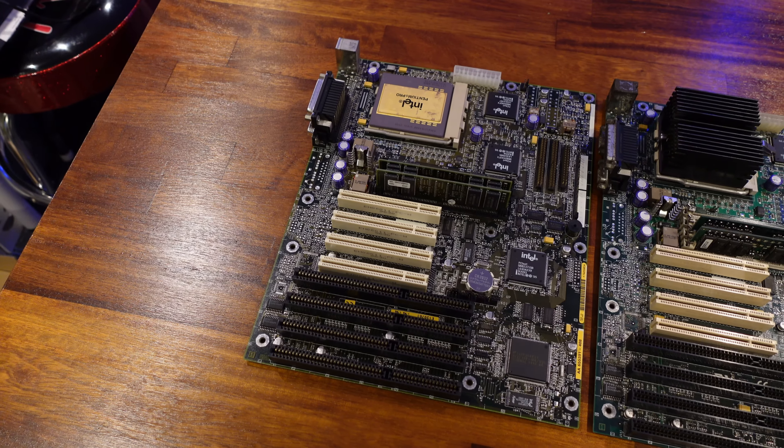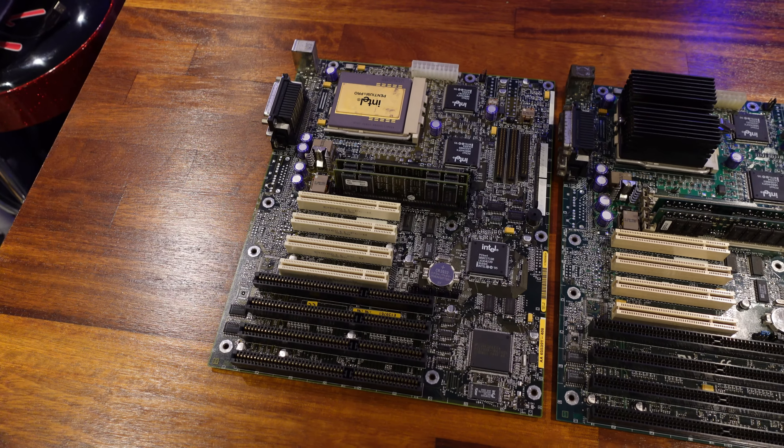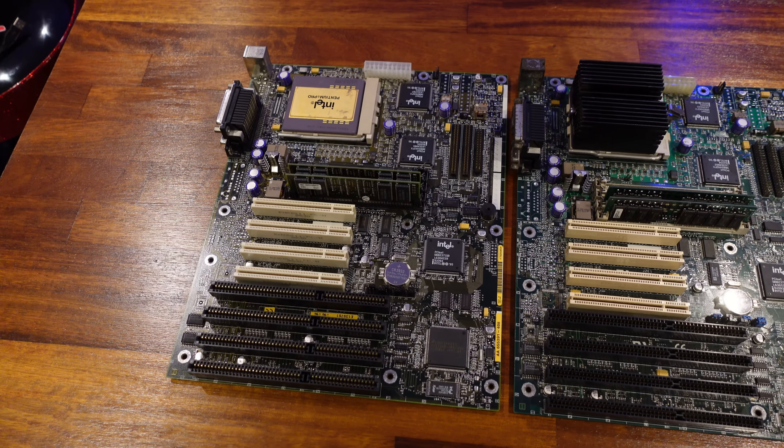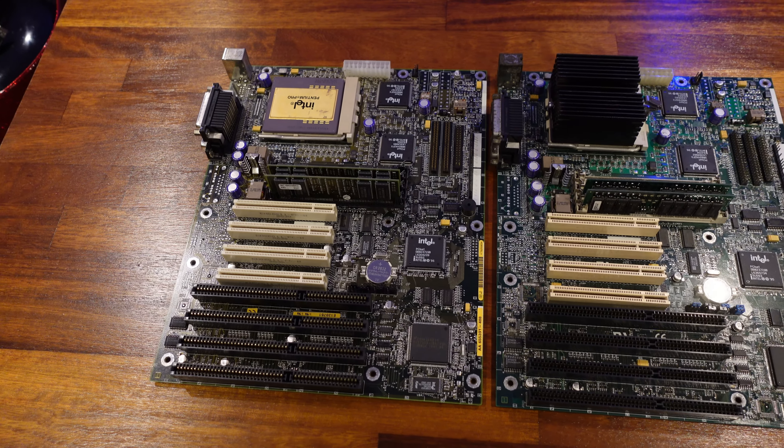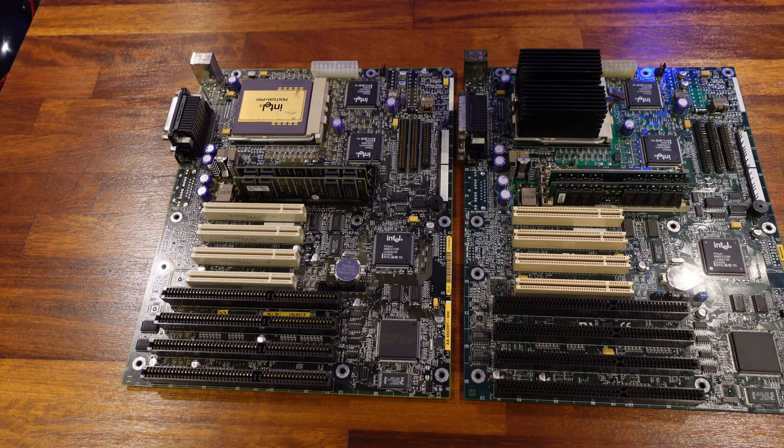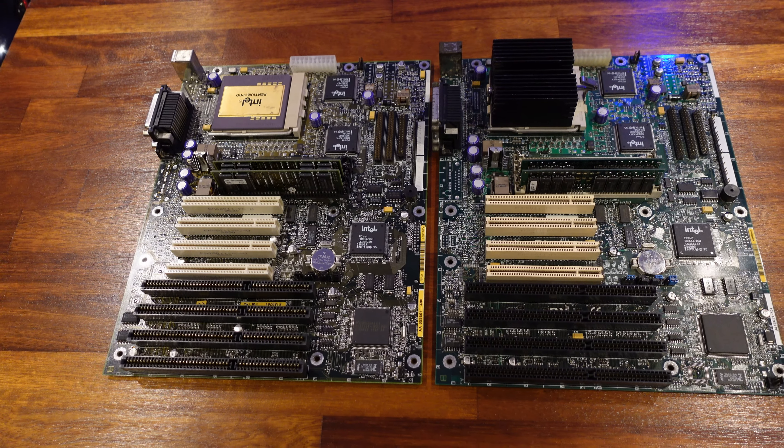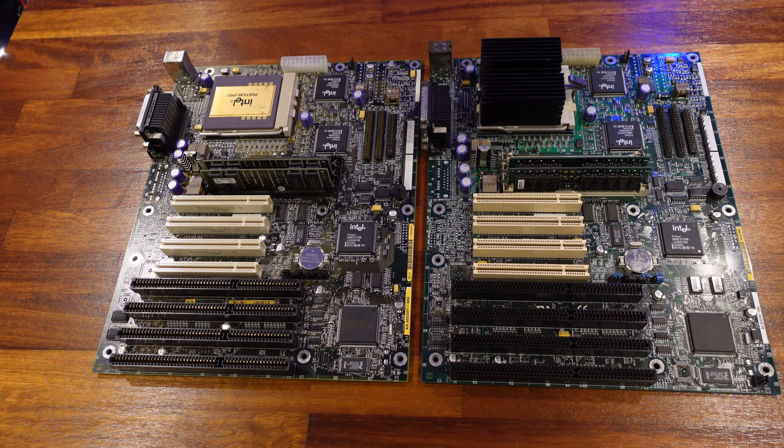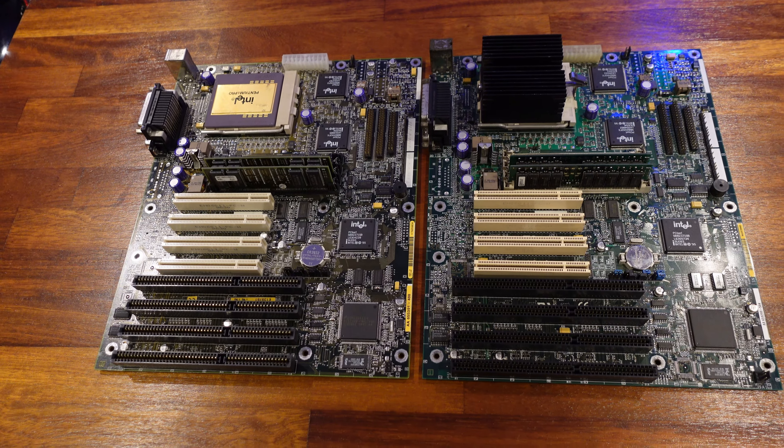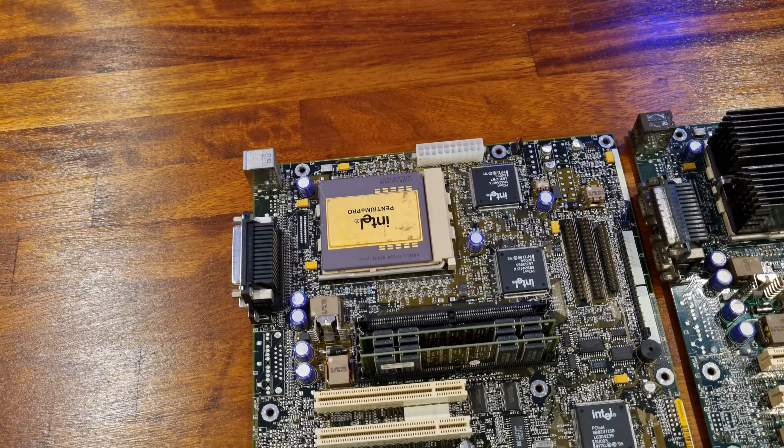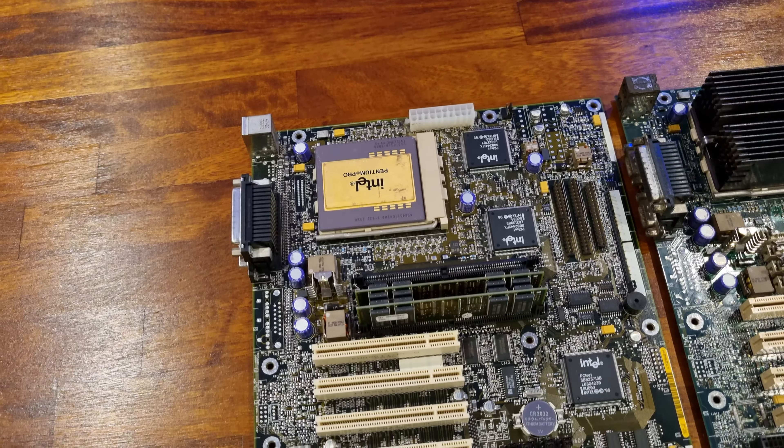If you put it next to the existing motherboard, you'll see it's basically the same model, or at least uses the same reference design. I did a bit of research while looking for a replacement, and it looks like Intel either manufactured this board for other companies, or sold the design to them so they could make it for themselves.